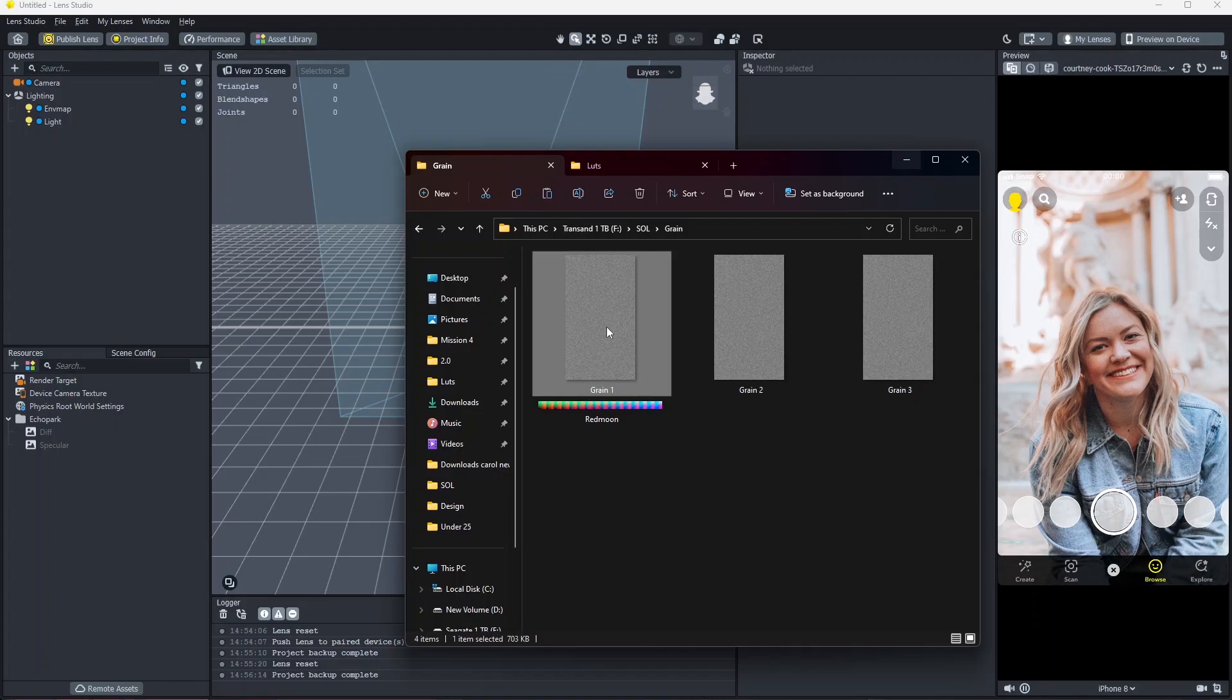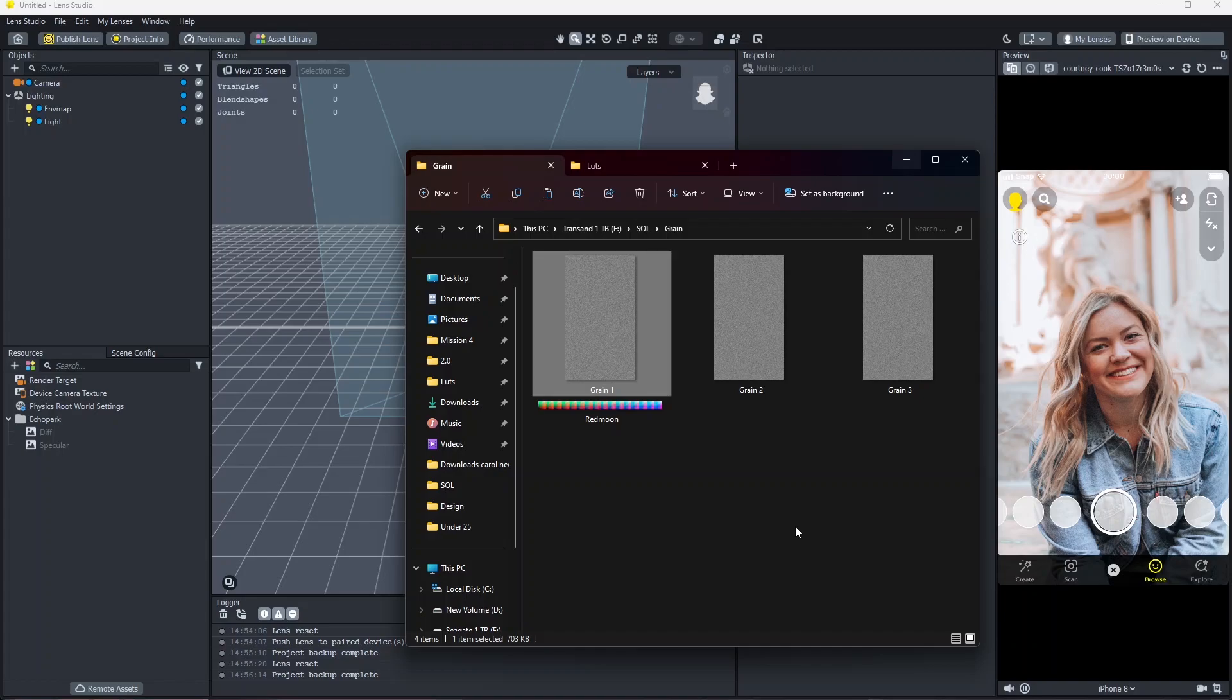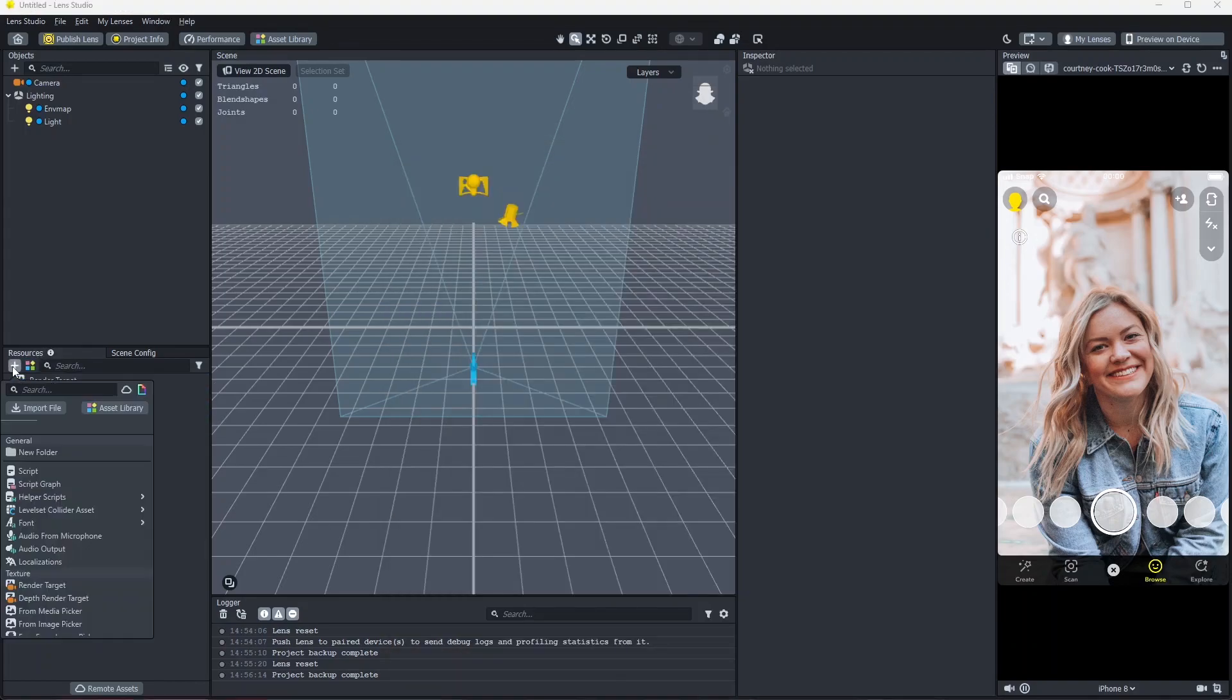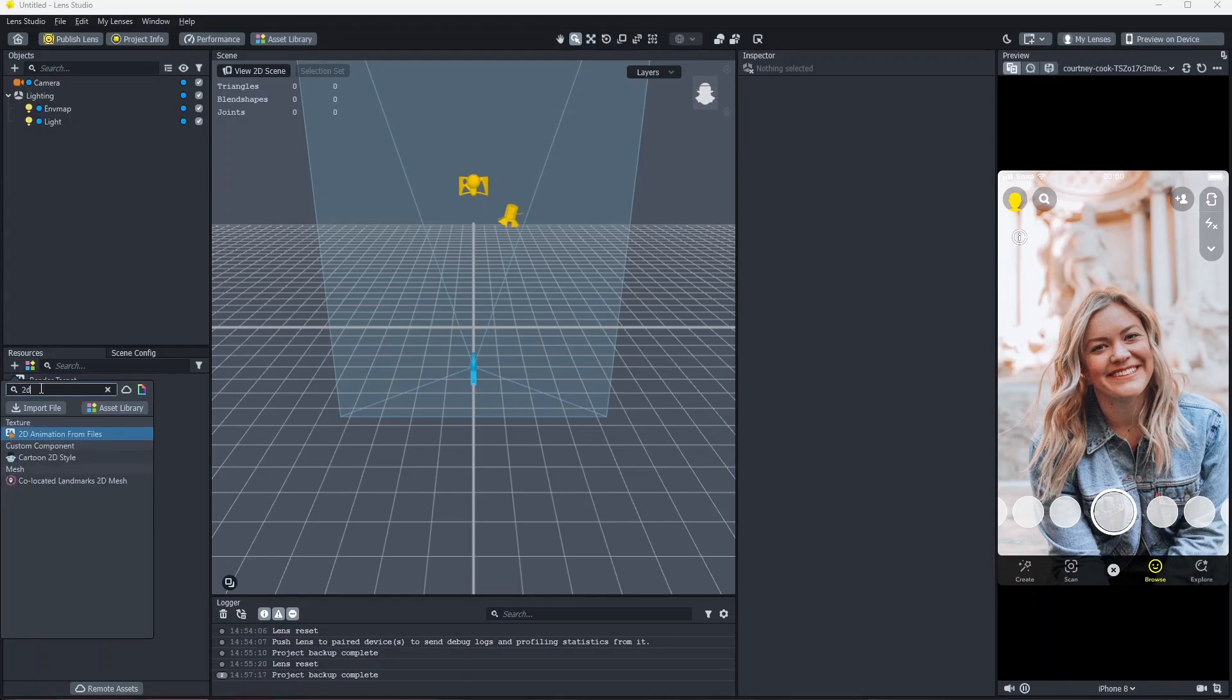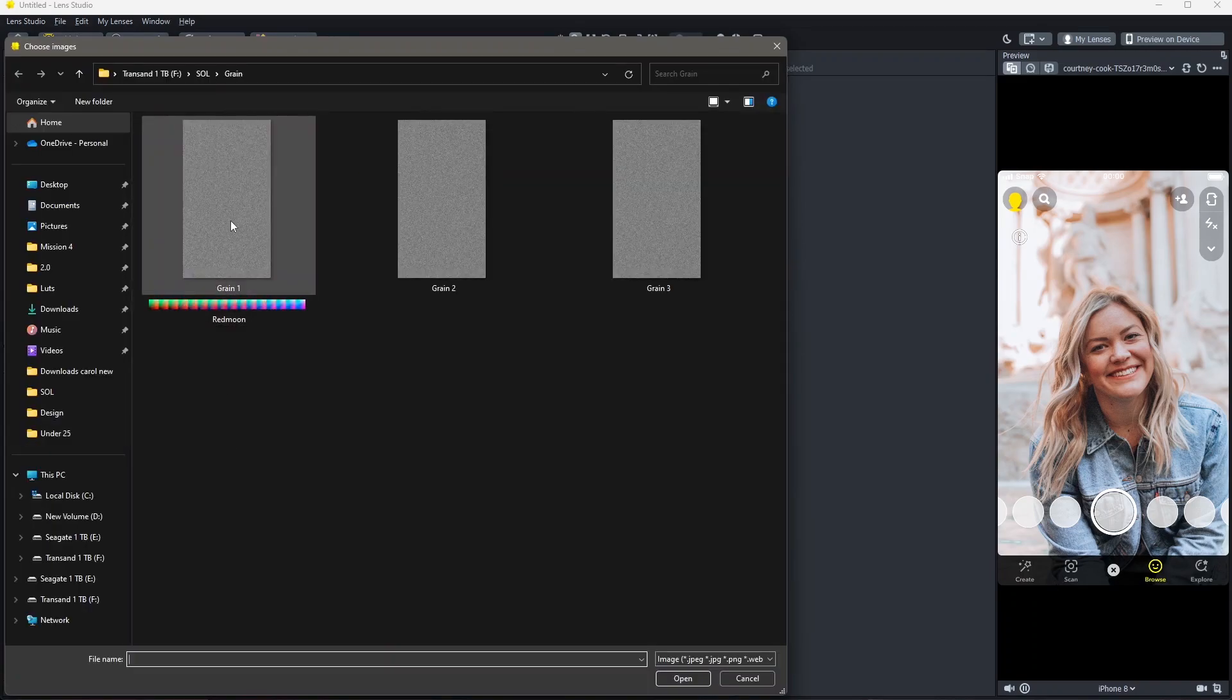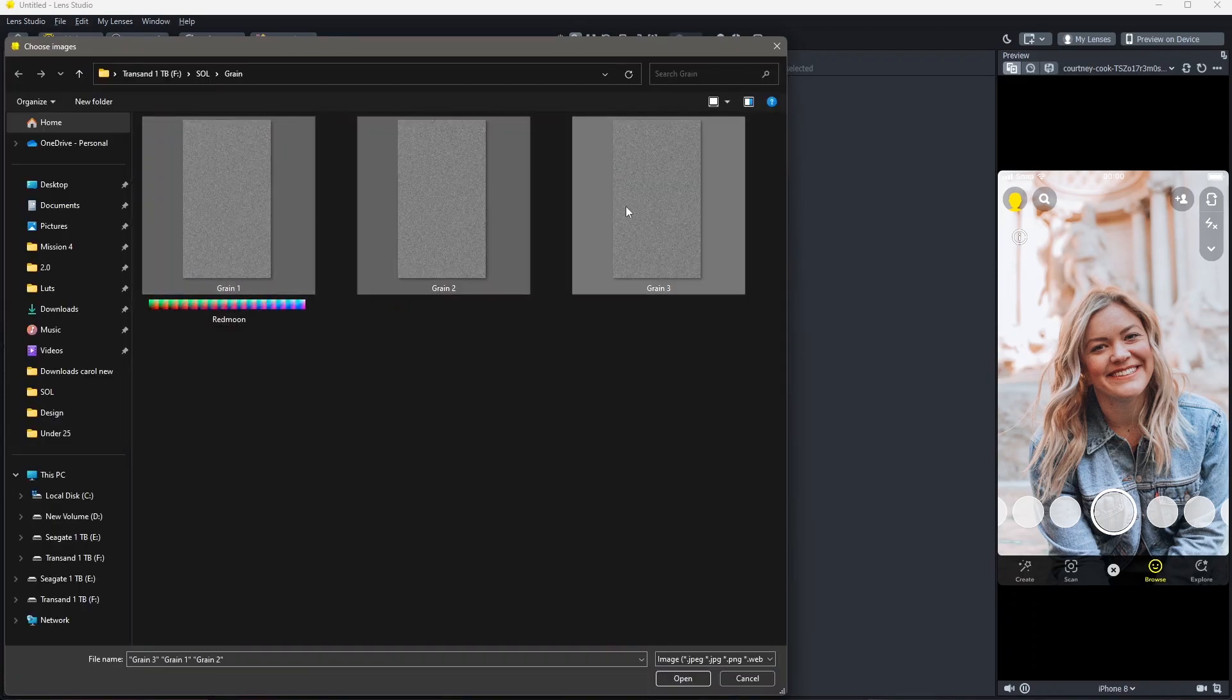First, I want to use these three images as a video or as an animation. To do that, go to your resources panel. Click on add new resource and search for 2D animation from files. Then select all your grain images.